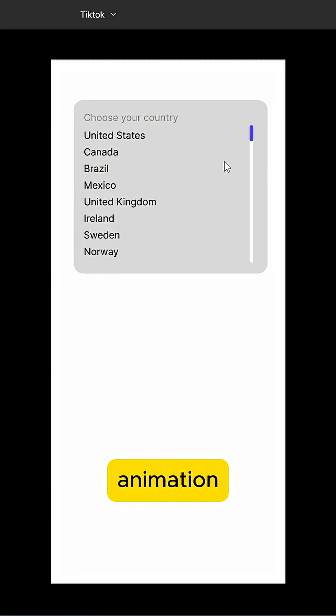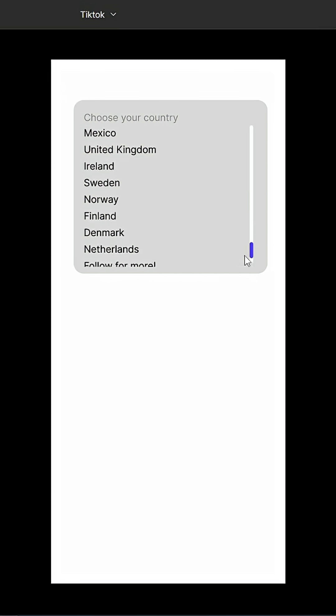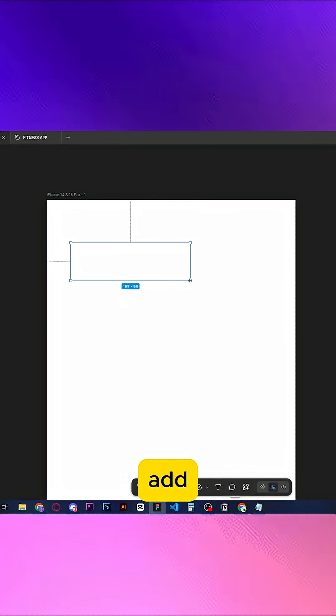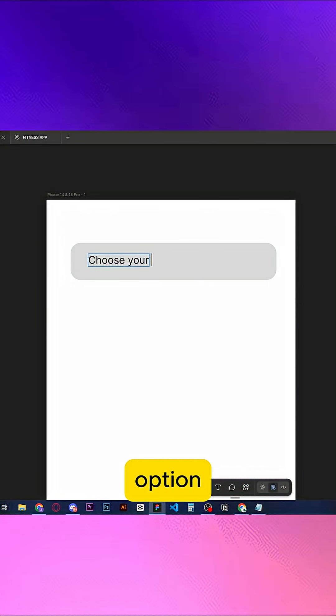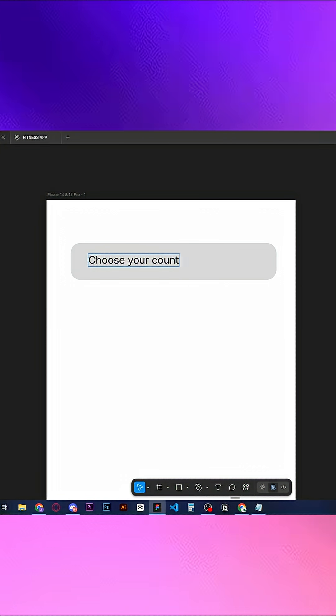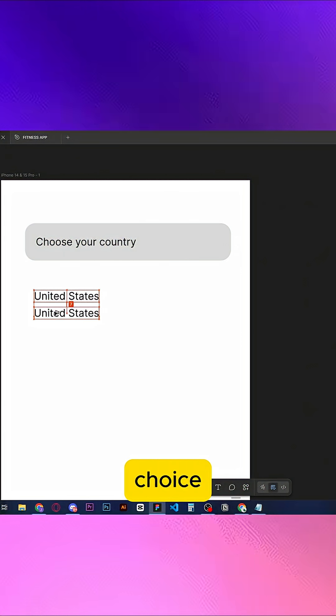How to add smooth scroll animation to your Figma design. First, add a frame. Add a second frame and inside it, type your default option. Then add the options of your choice.